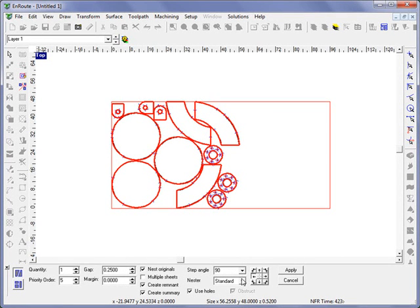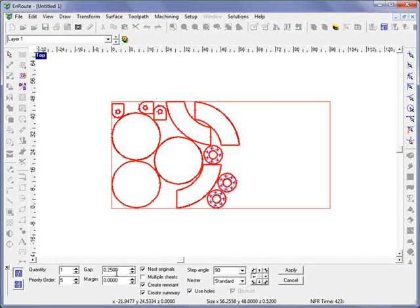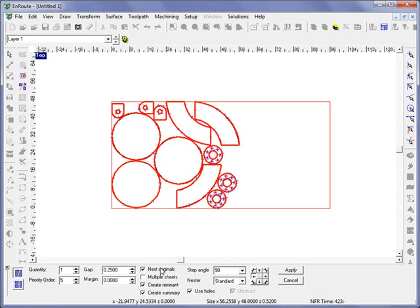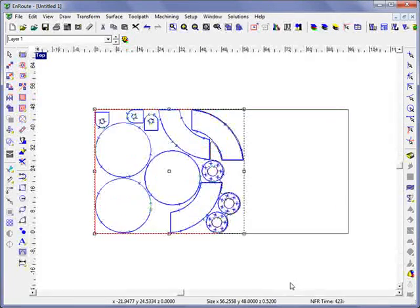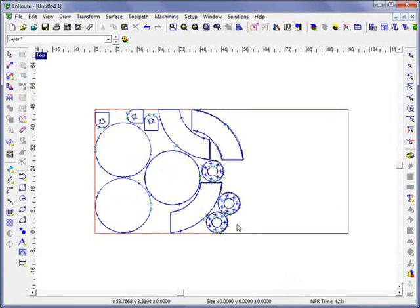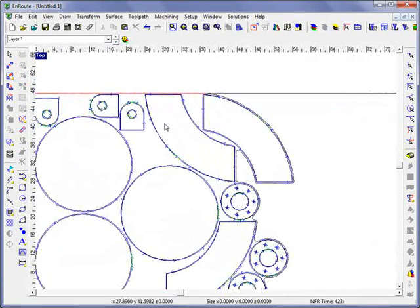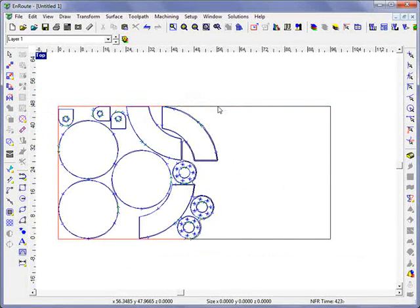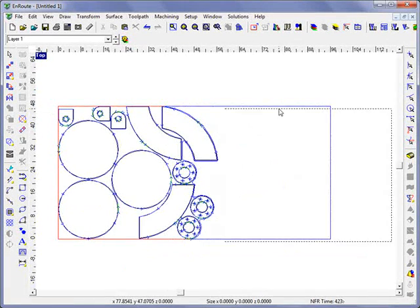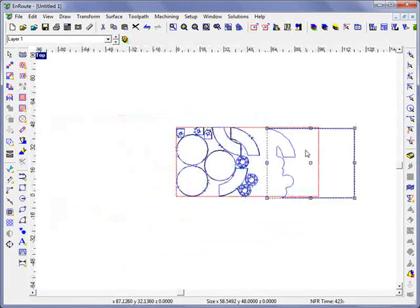I'll leave everything pretty much as is here. I do have a little gap in between these parts and I'm going to nest the originals and create a remnant. I'll hit apply and that's going to nest my parts pretty much the same way they were already nested but it also creates a geometry here.